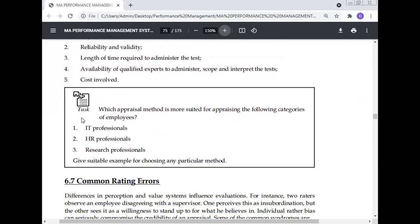There is a task here: which appraisal method is more suited for appraising the following categories of employees — IT professionals, HR professionals, and research professionals? Which method can you use for these professionals? Give suitable examples for choosing any particular method.